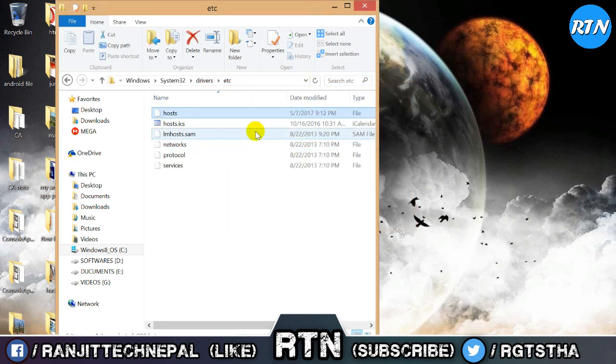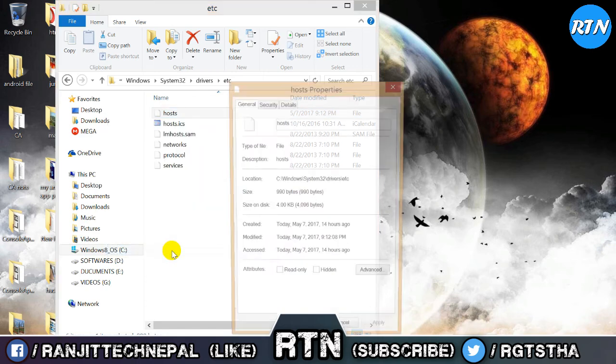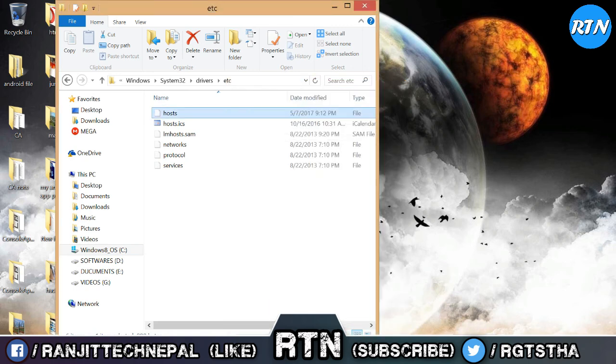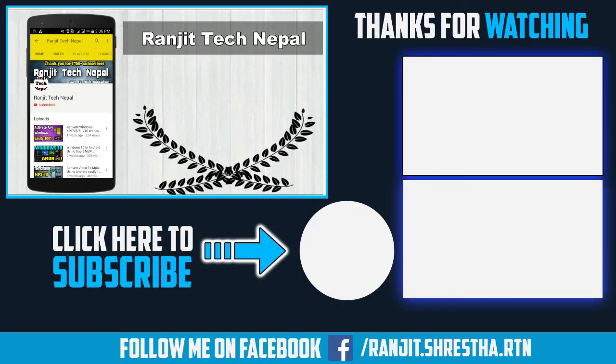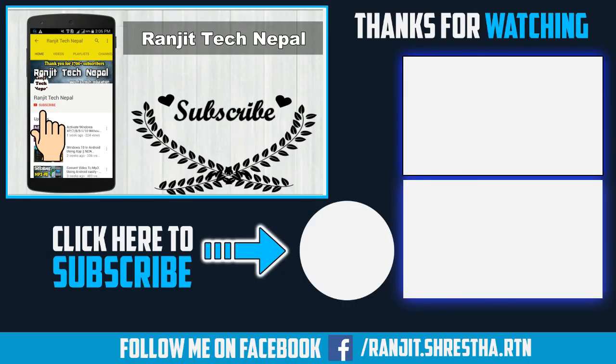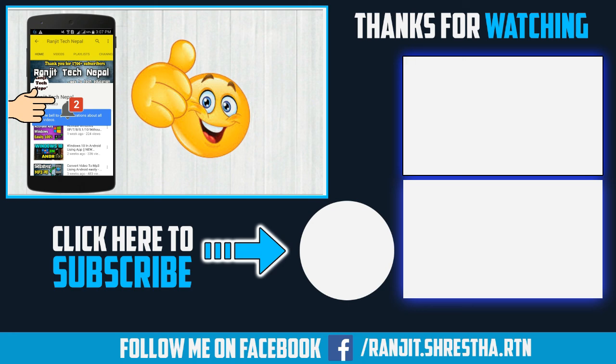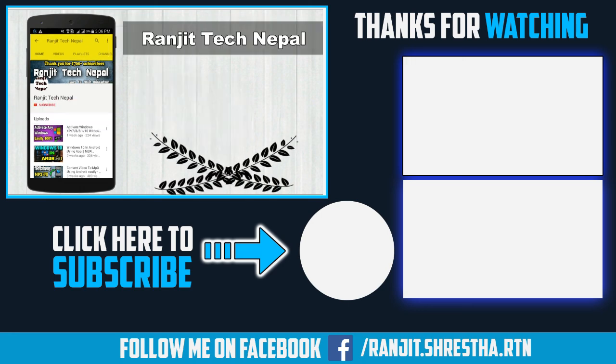Right click on the hosts file and go to Properties. Check the Read-only box, then click Apply and press OK. After that you can open Filmora and it should work. If you like this video, please comment below.